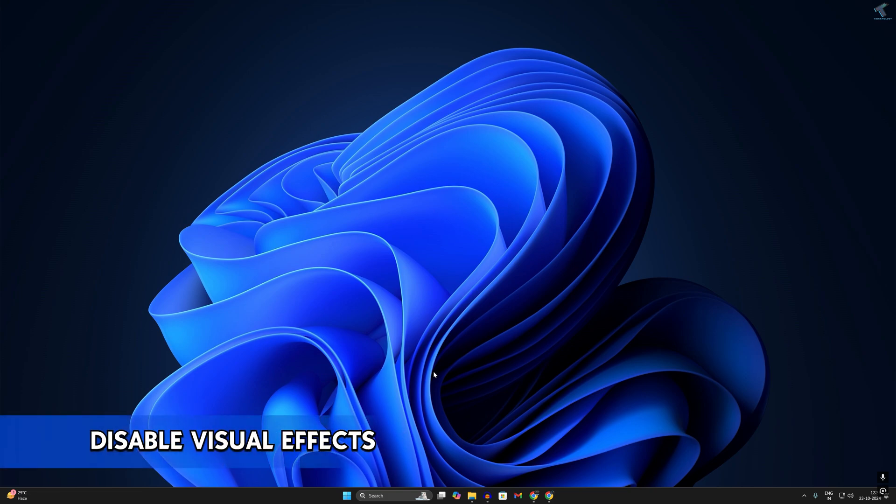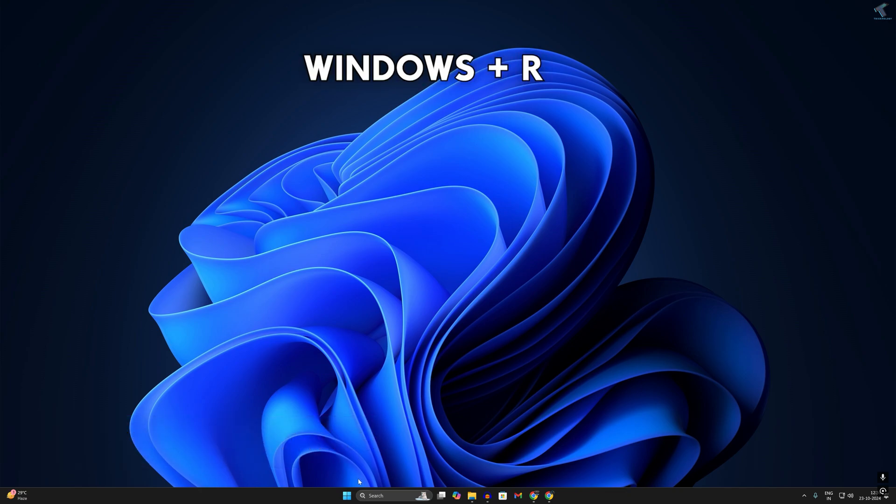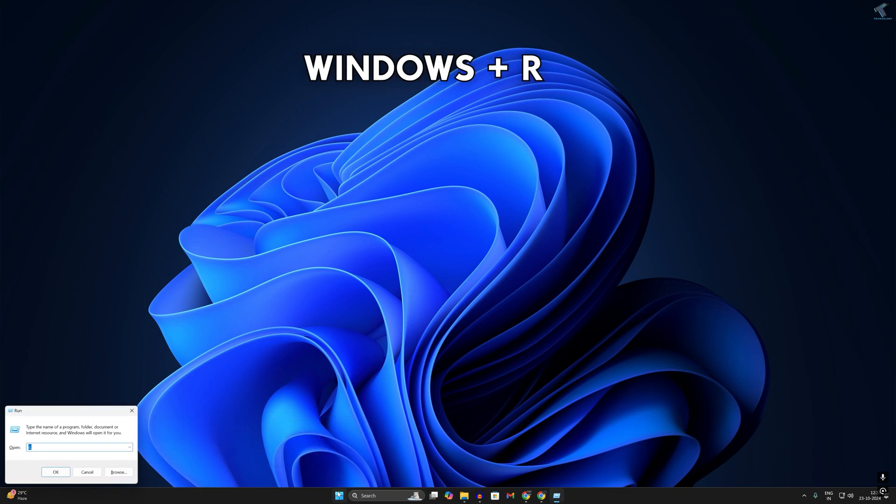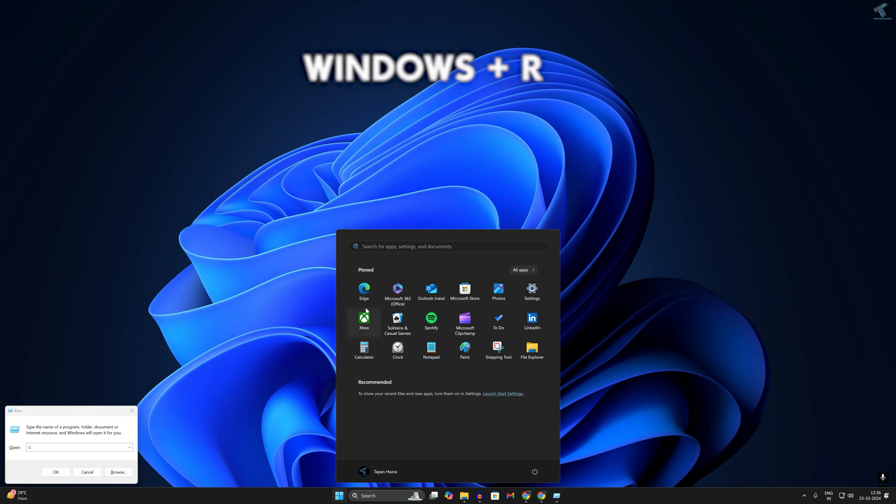Number one is disable visual effects. This can reduce your system resources and improve performance. To disable it, you just need to simply open Run by pressing Windows and R key together, or else you can type on your search menu.